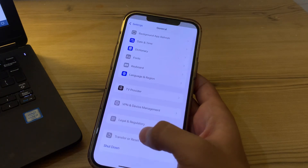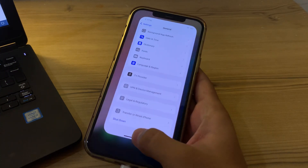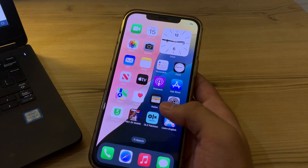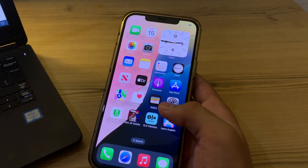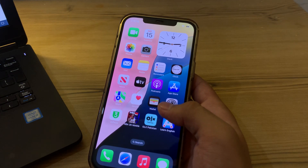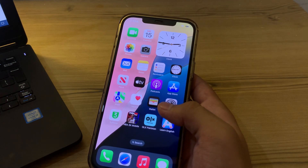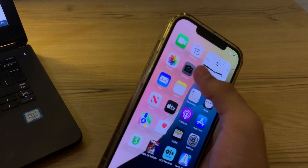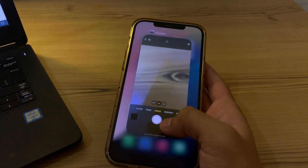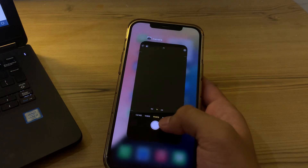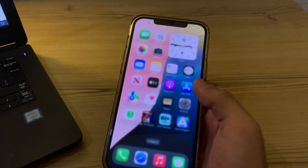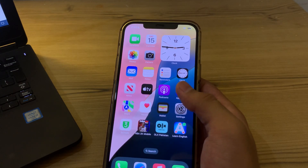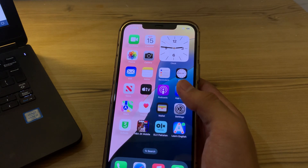After restarting your iPhone, the next step is to force close the camera app. Sometimes a buggy app can cause the camera to malfunction. Close the camera app completely by swiping it away, then try opening it again and see if the issue is resolved.